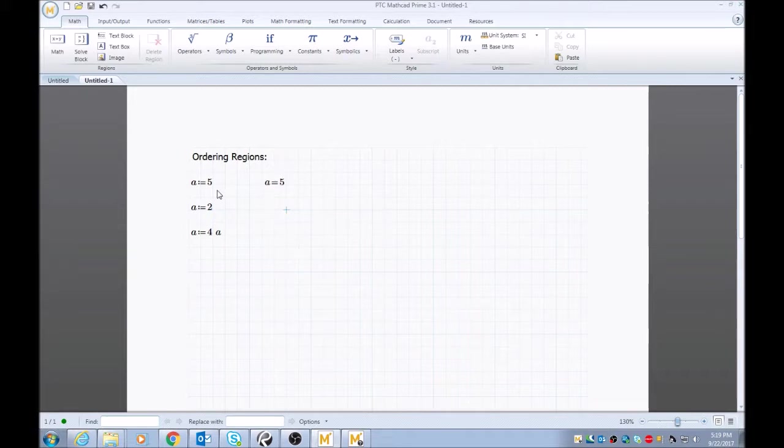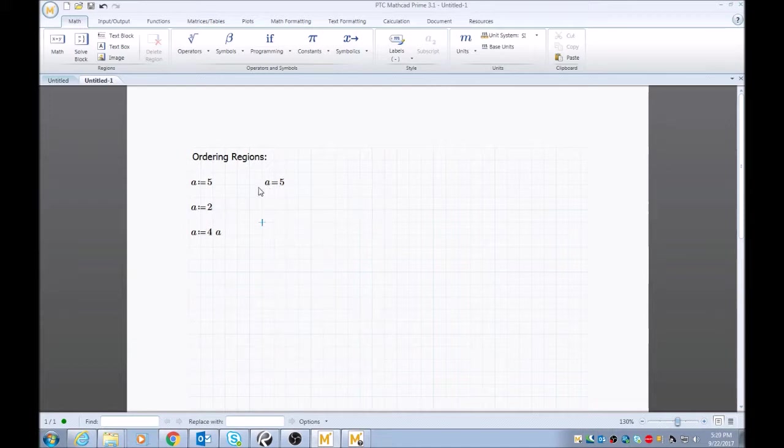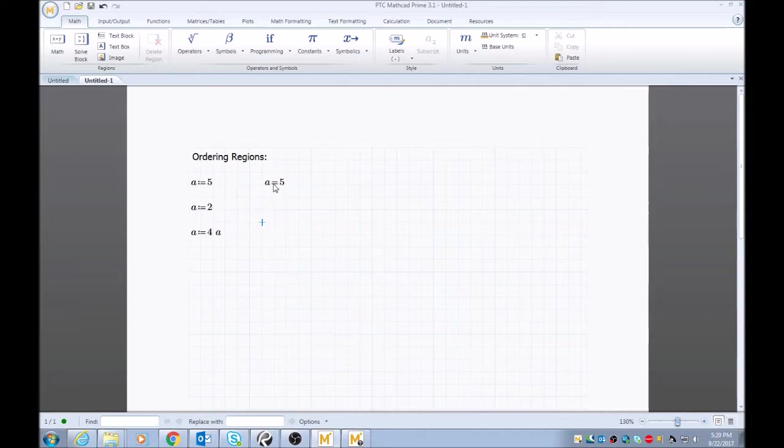Now you see here I have A defined in three different ways. So as you see, now A equals 5, and that's because anything to the right and below this defined variable is going to make A equals 5 until you redefine the variable.